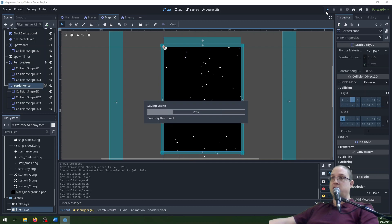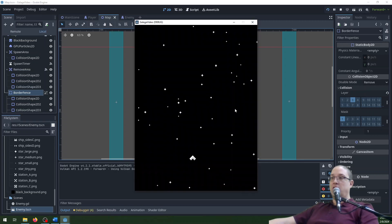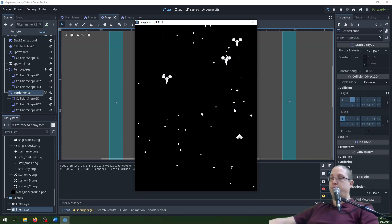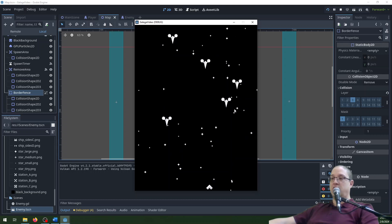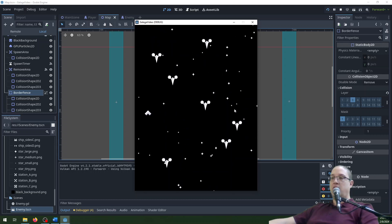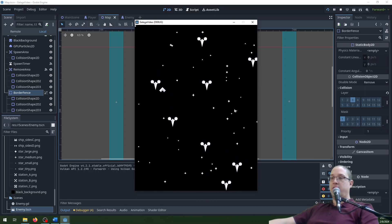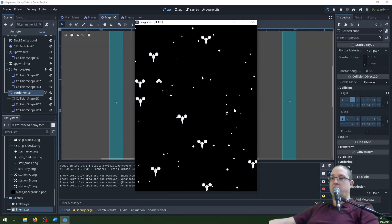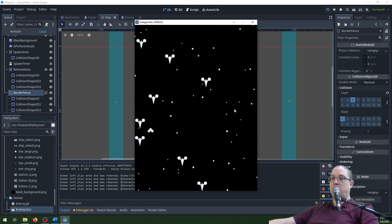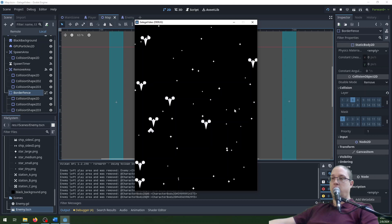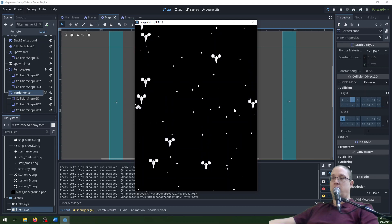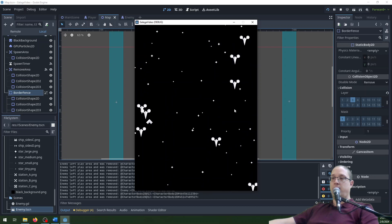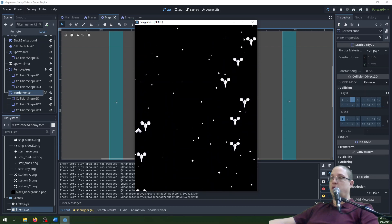That should be all I need. The player just bonks into the side of the screen and can't exit — that's all I want. If you look, the enemies are quite happily going off screen. Can I push them off with the player? Nope, not really. So the fence works exactly as intended.